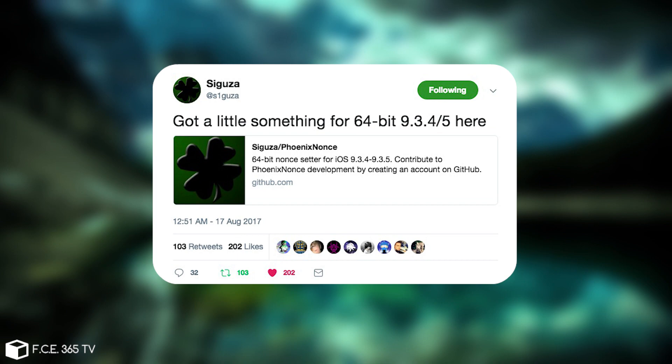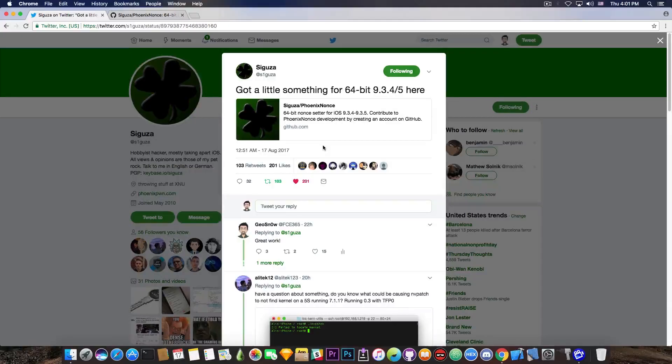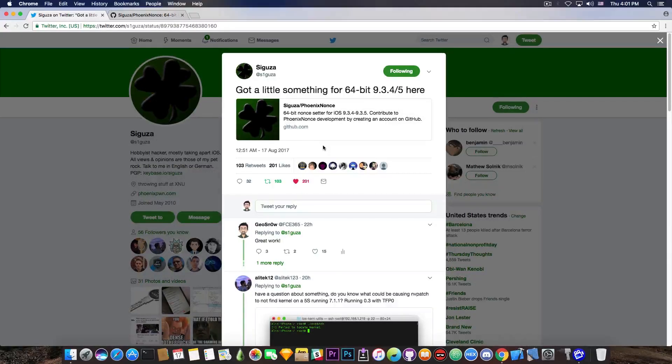So if you're on iOS 9.3.4 or 9.3.5 on a 64-bit device, that is, of course, iPhone 6, iPhone 5S, iPhone SE, iPhone 6S Plus, and so on,